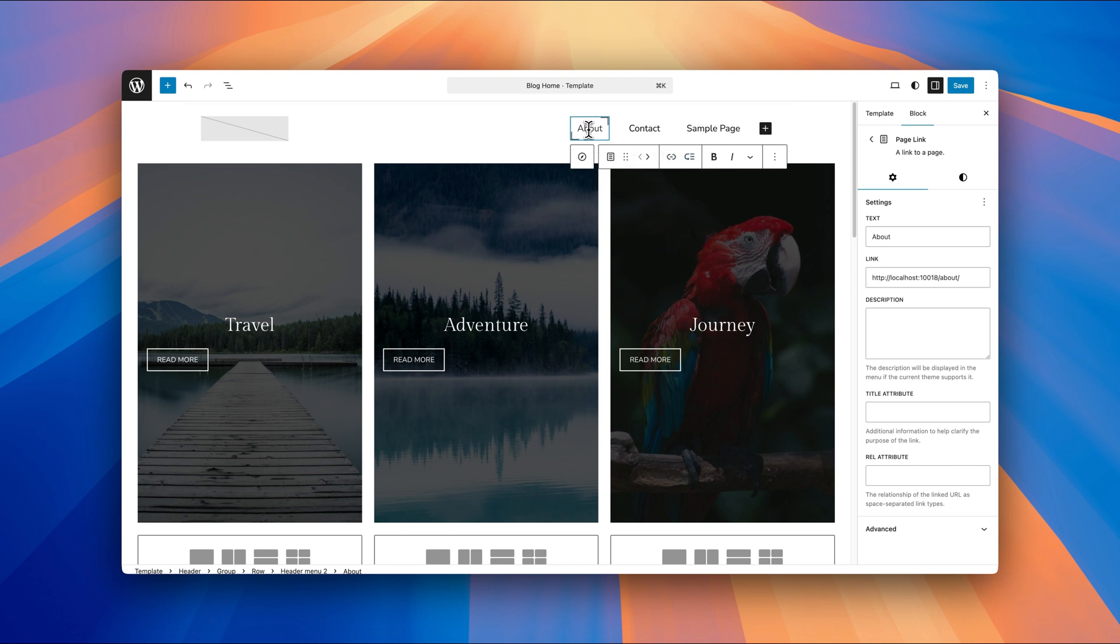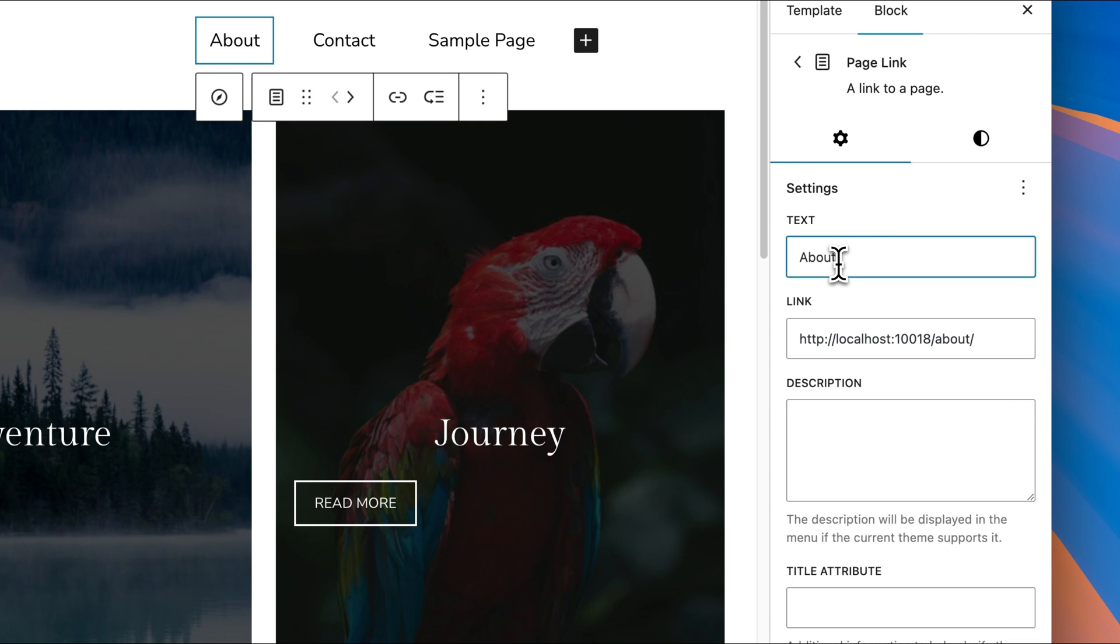So for the about page right here, we can see the settings on the right hand side as well. So you can change the text for that item if you want to. So you can call it something else. You can call it about us.